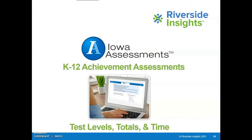In this video about the Iowa Assessments, we will focus on the assessments to administer to obtain total scores, the associated grade level and assessment level and availability of norms, the administration timeframe, and the subtests available at each grade level.